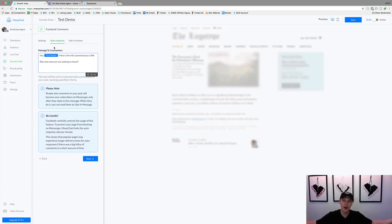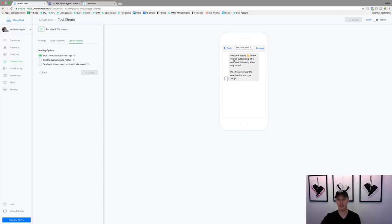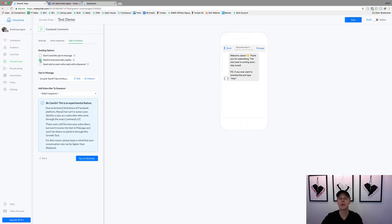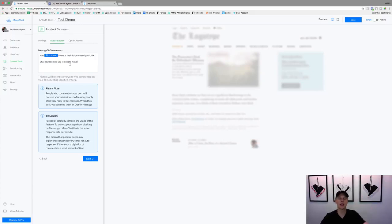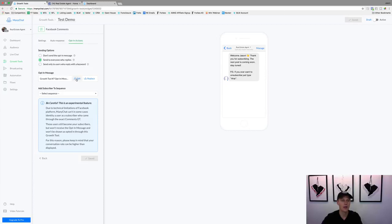We'll hit Save then Next. This is where the real magic happens with Facebook messaging bots. It shows sending options — 'Don't send the opt-in message,' which is the standard 'thanks for subscribing, reply Stop to unsubscribe' message. We don't want that. What we want is to hit 'Send to everyone who replies.' So if they reply to our 'how soon are you looking to move' question, that triggers the automated follow-up sequence. If they don't reply, they're not added to the subscriber list.